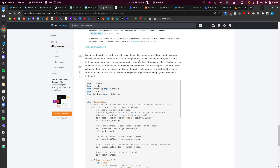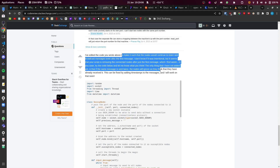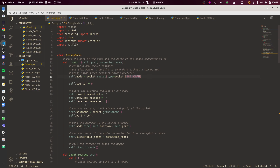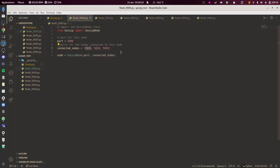The problem was that as soon as a node sent a message, it removed that node from the connected nodes list, meaning you could only send the message once, which I found pretty weird. Anyway, this is the fixed implementation, so let's talk first about the structure and architecture.